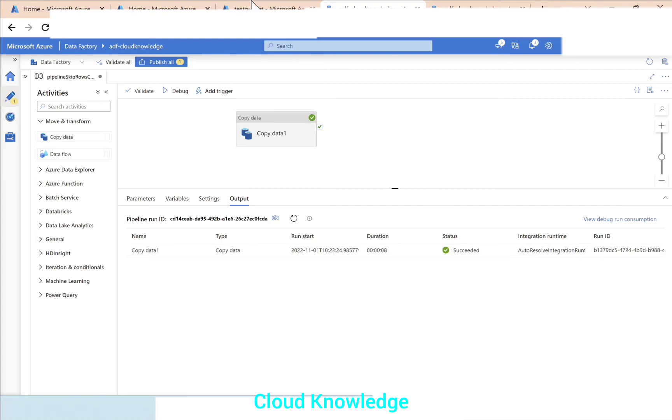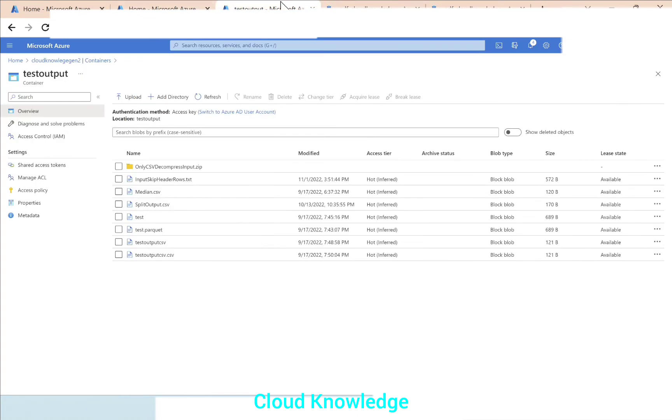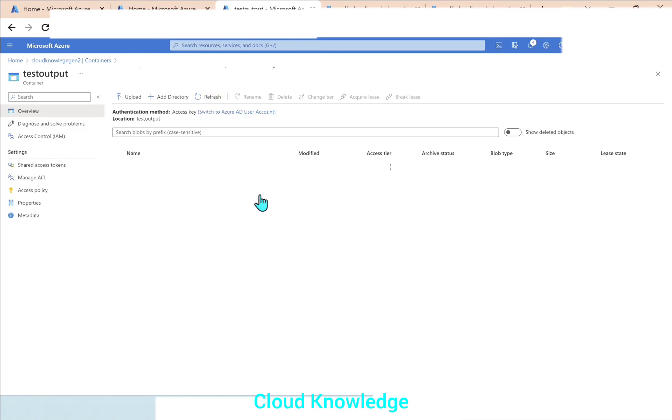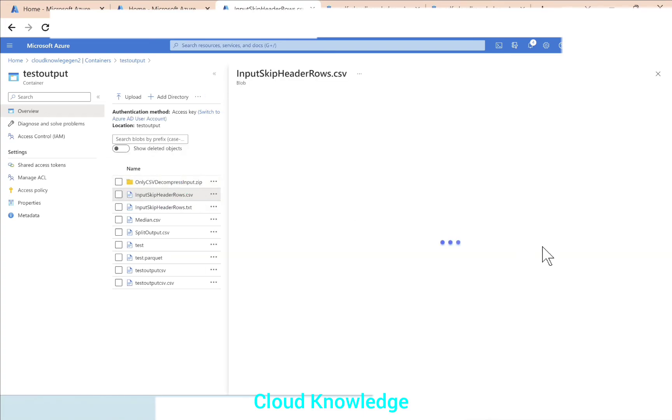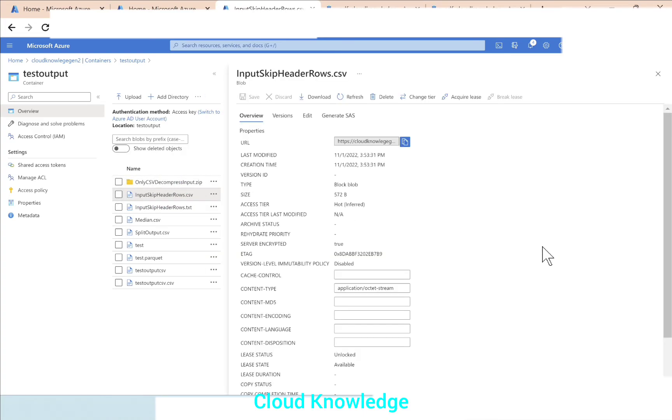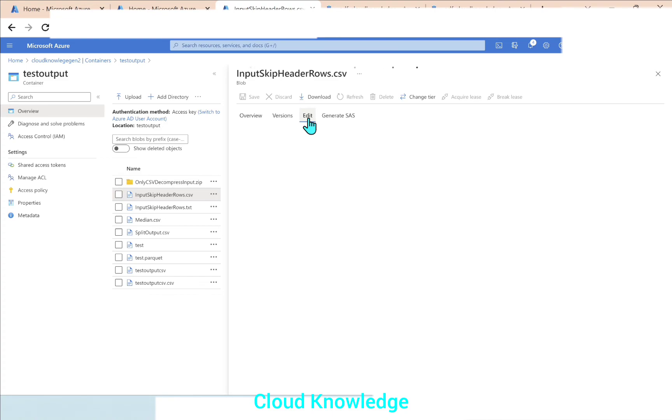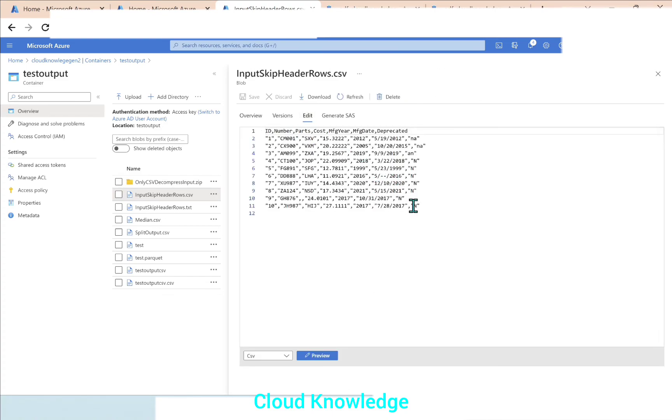So this also succeeded. We'll go back here and click on refresh. So another file, input skip header rows dot CSV this time is generated, and we'll go this time to the edit so we can see the CSV file.